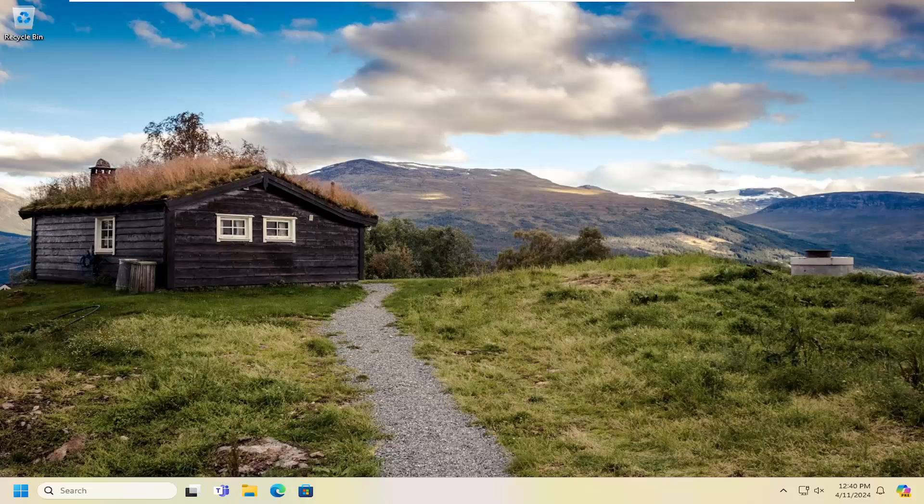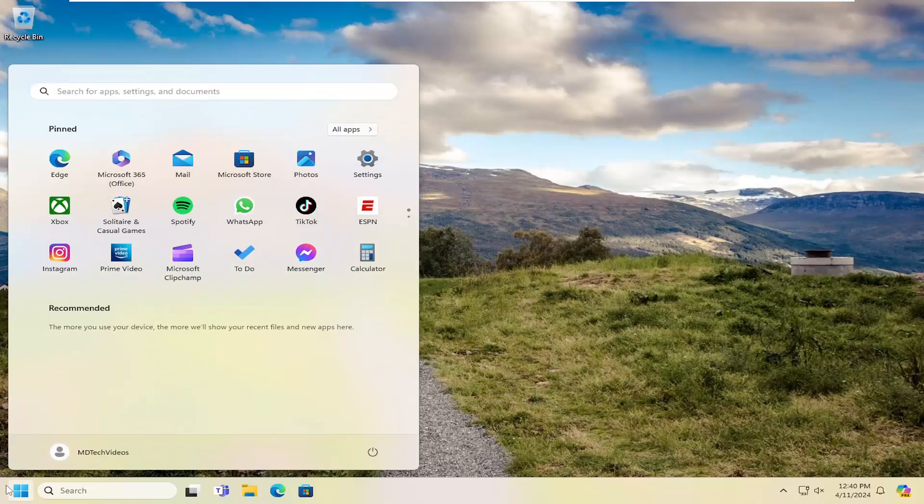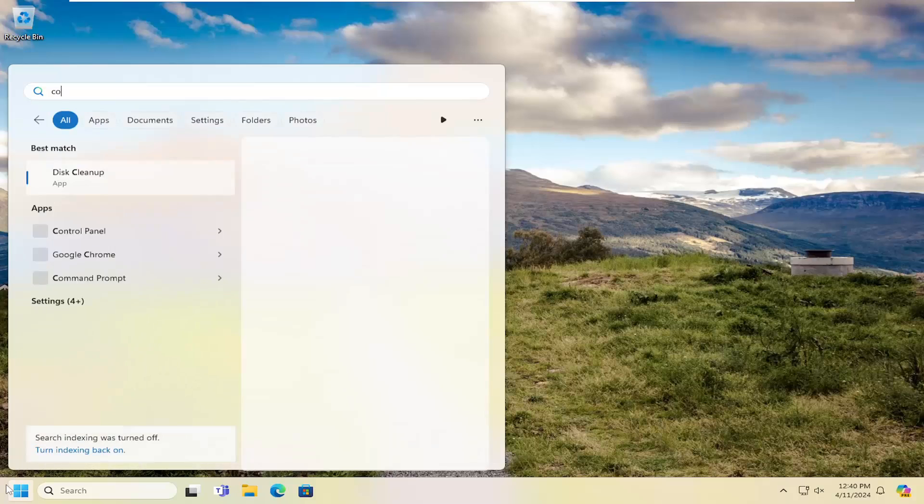So this should hopefully be a pretty straightforward process. And without further ado, let's go ahead and jump right into it. All you have to do is open up the search menu and search for Control Panel.